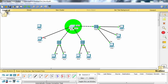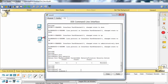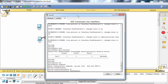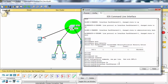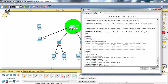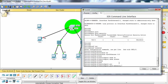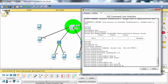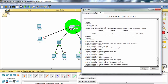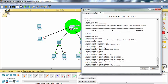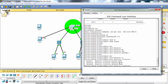Let's configure FastEthernet 0/2 and FastEthernet 0/3 for the other violation types: restrict and protect. We need to configure the ports as access ports. Here we will set maximum one address. This time we will use protect. With protect, there is no restriction — there is logging.